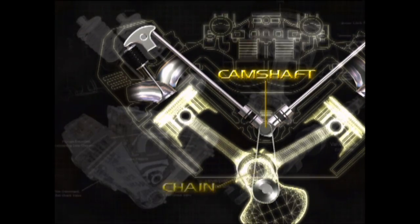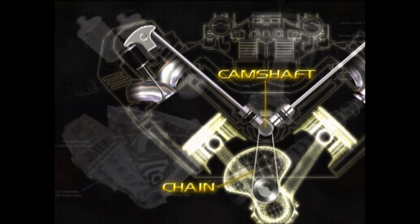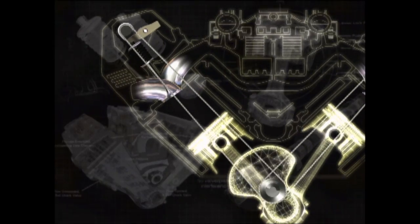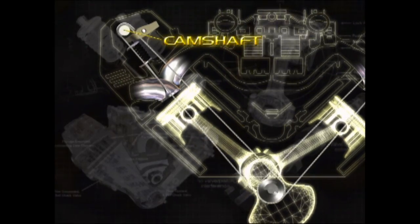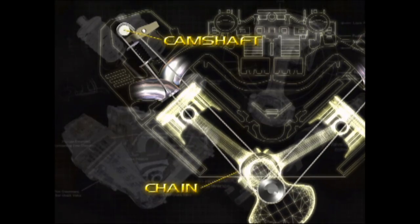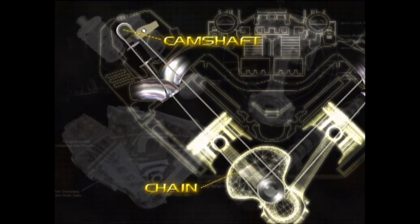The crank drives a chain that turns the cam. Then the cam lobes move the lifters that push the push rods that push the rockers that open the valves. In an overhead cam engine, the camshaft is located in the cylinder head on top of or next to the valves. The crank drives a chain that turns the cam like in the push rod engine, but that's where the similarity ends. In some designs, the cam sits on top of the valves with the cam lobes pushing the valves open directly, but in most modern designs, the cam lobe pushes a rocker that opens the valve.